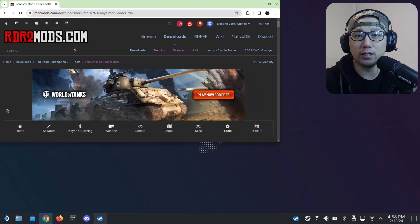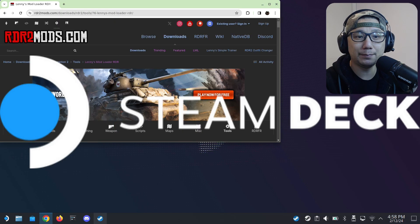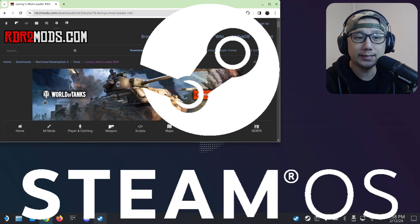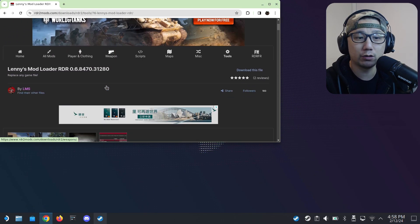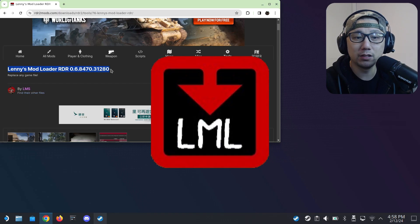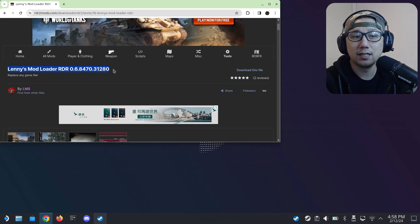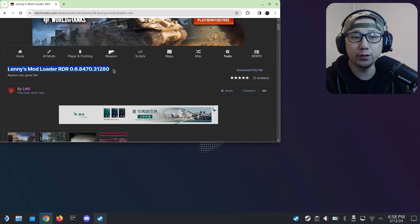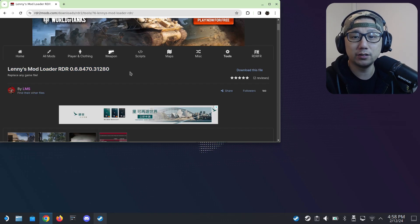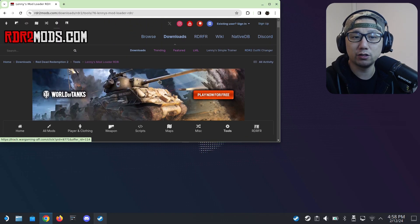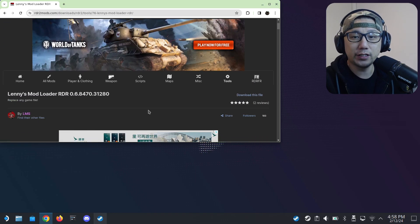Hello everybody, welcome to the channel. Today let's talk about Red Dead Redemption 2 on Steam Deck SteamOS. In this video I'm going to show you how to install Lenny's Mod Loader. Like the name suggests, this is a mod loader for Red Dead Redemption 2 — some mods require this to be installed, and it's been requested quite a few times on my channel.